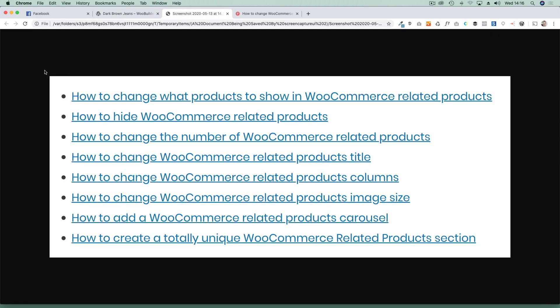This is what I'm going to talk you through how to do. I'm going to show you how to change what products to show in that space, how to hide certain WooCommerce related products completely, how to change the number of related products, how to change the title, how to change the number of columns, how to change the product image sizes, how to add a WooCommerce related product carousel, and how to create a totally unique WooCommerce related product section.